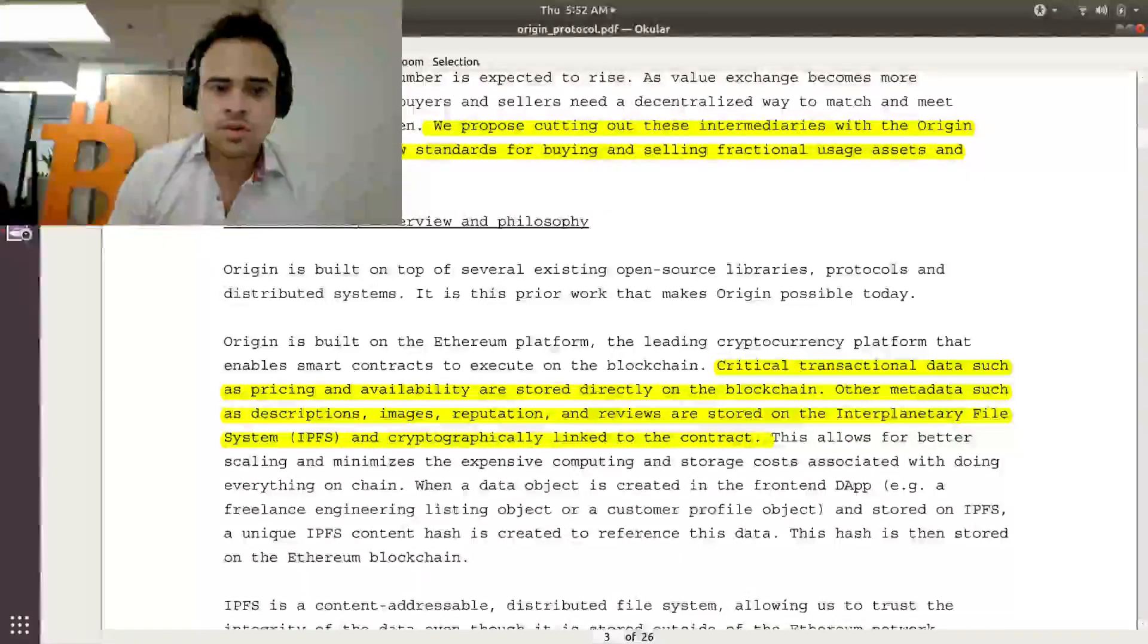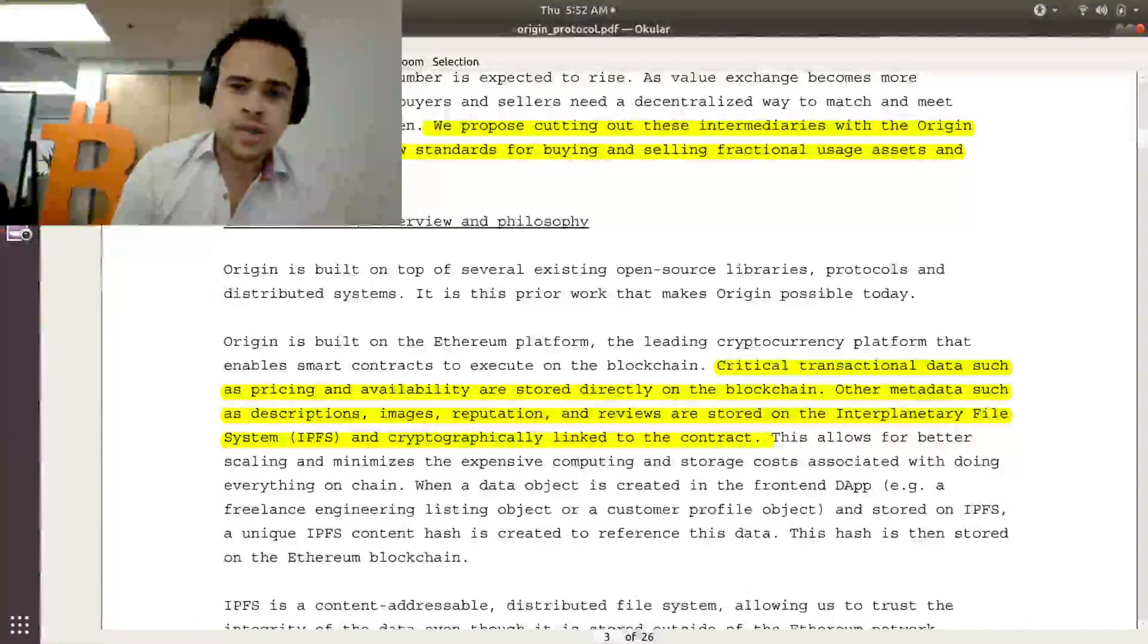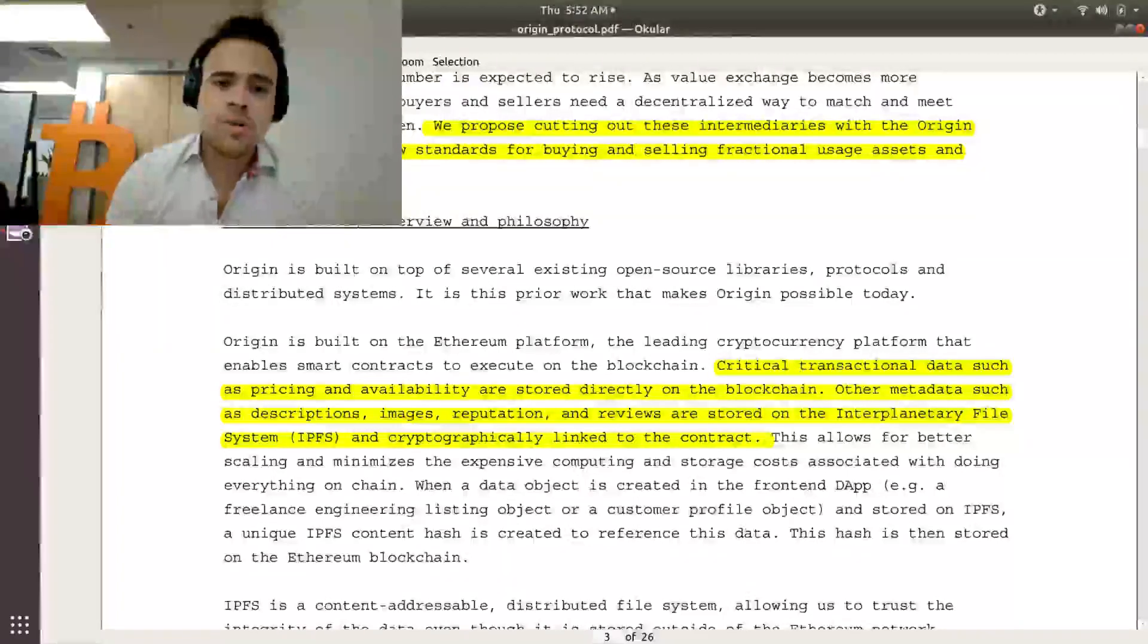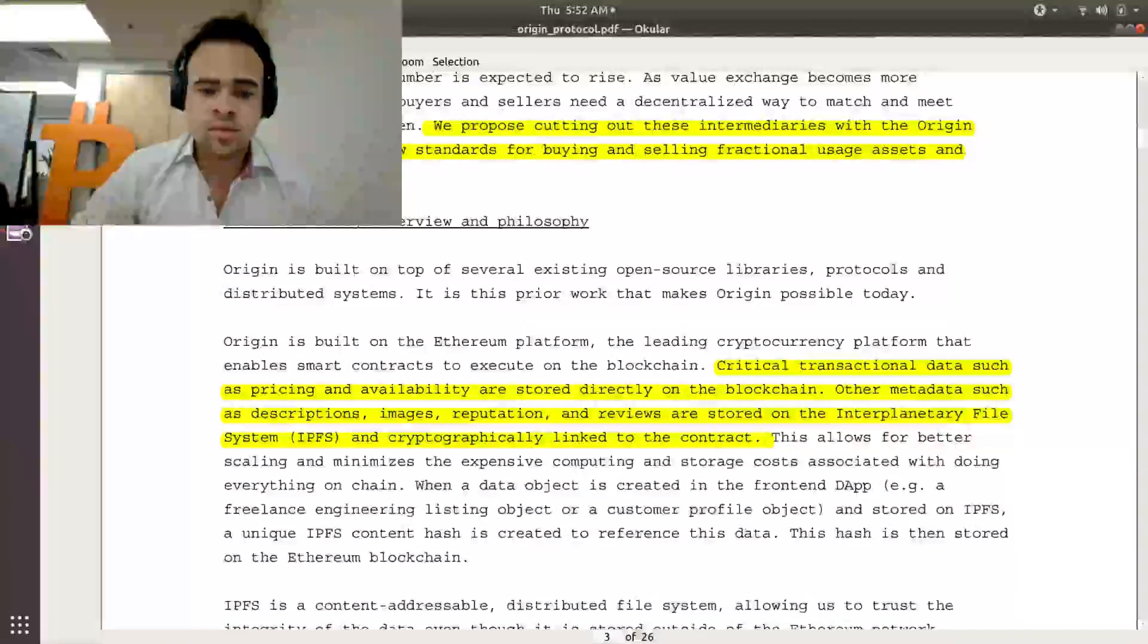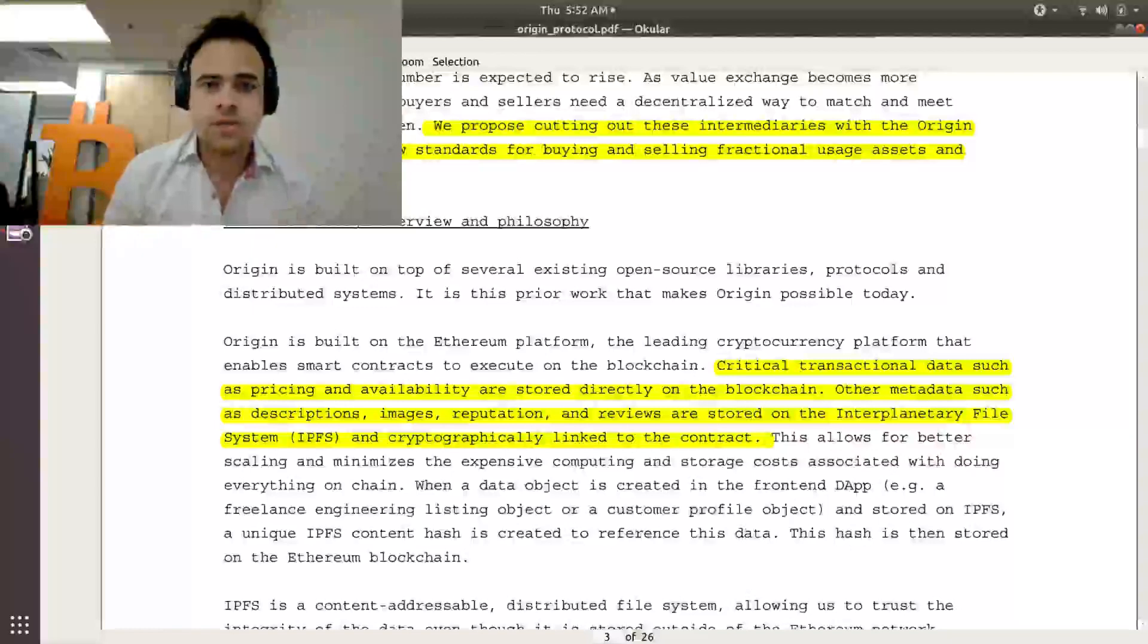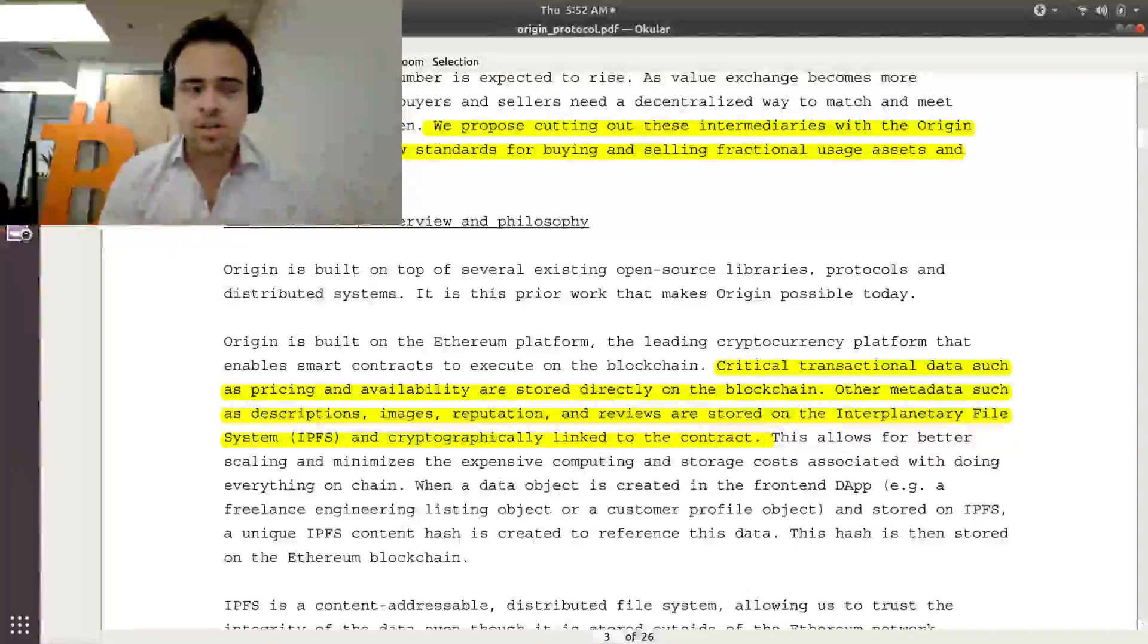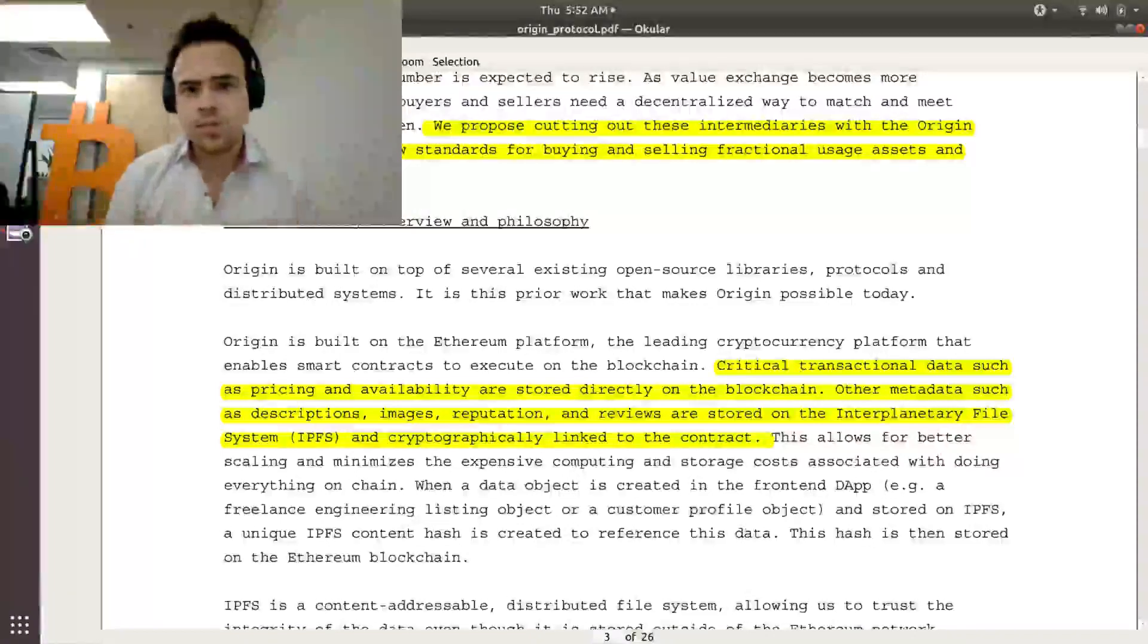They're not going to store the images and the metadata directly onto the Ethereum blockchain because that would be very costly for Ethereum to do. However, IPFS kind of handles that. So what they would be doing here is they would store the pricing and availability on Ethereum and an IPFS hash to the description of whatever listing someone would make along with the image of that listing and the other metadata.